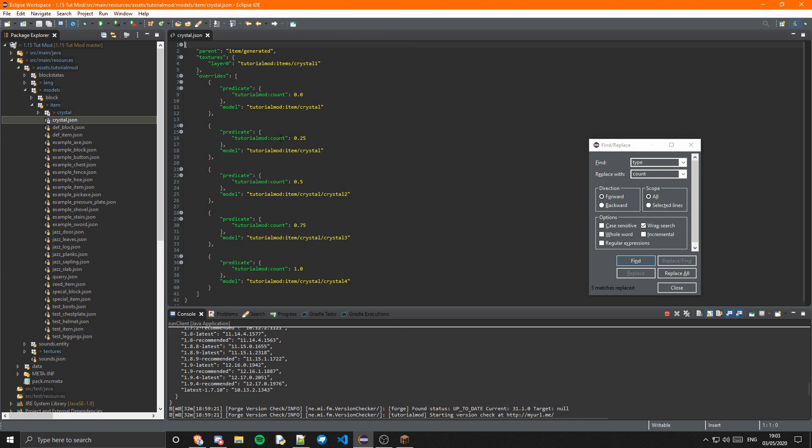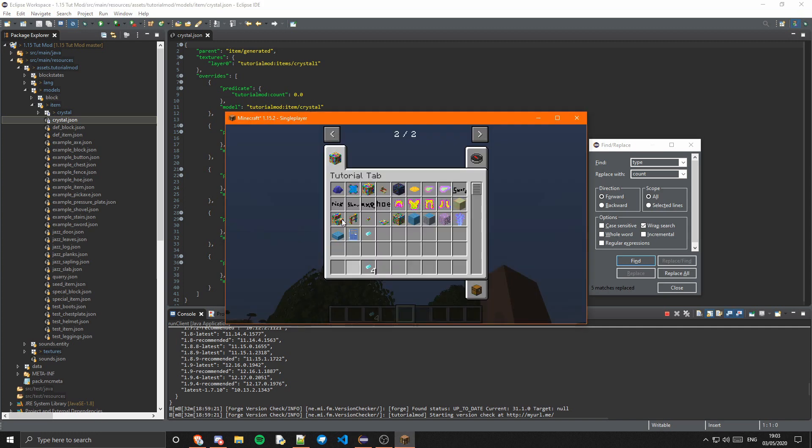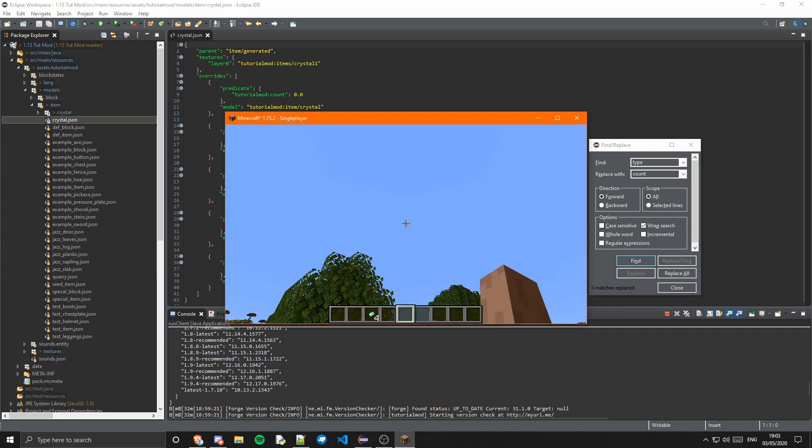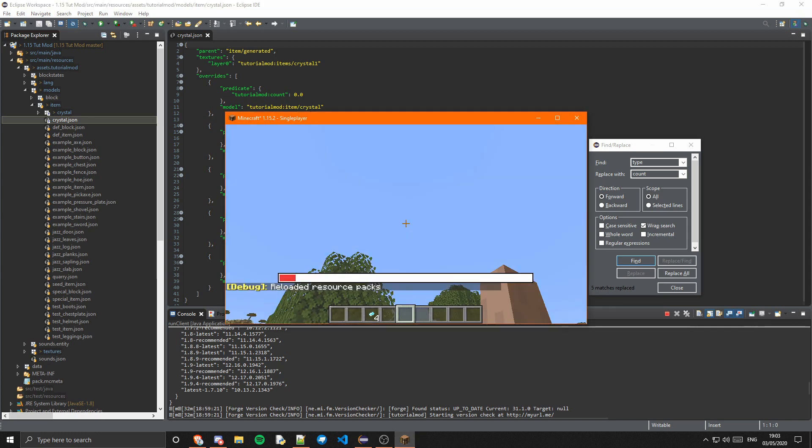Okay, one thing guys, I accidentally put type instead of count in here. I don't know why, I just don't know how I did that. But yeah, we're in the game now. If I just press F3 and T because I have to reload it after that little slip up.